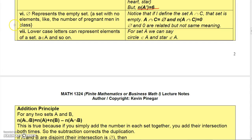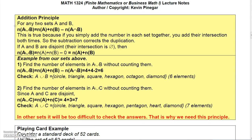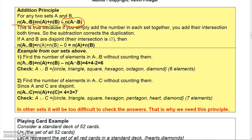Now let's talk about our first counting principle: the addition principle. The addition principle states that for any two sets A and B, the number of elements in the union equals the number in A plus the number in B minus the number in the intersection. We subtract the intersection because otherwise we'd include those elements twice. If there is no intersection, then the number in the union is just the number in A plus the number in B.